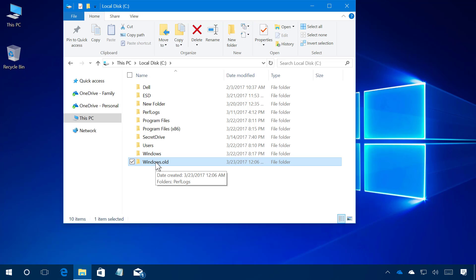Actually, you still can roll back after the 10 days, but only by doing a clean installation of the OS that doesn't include the Creators Update.